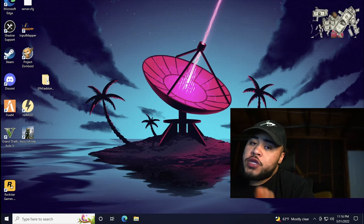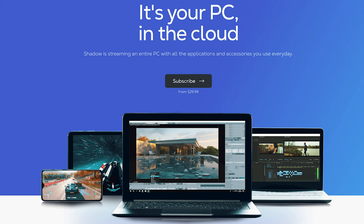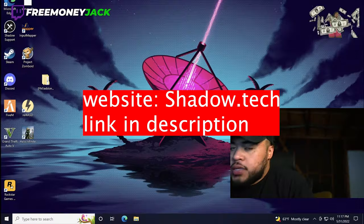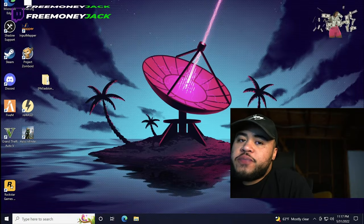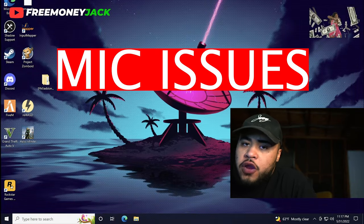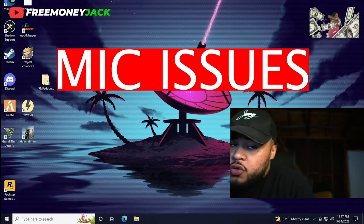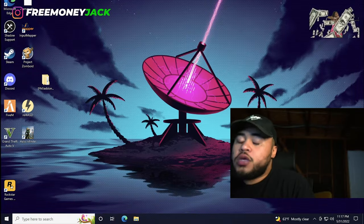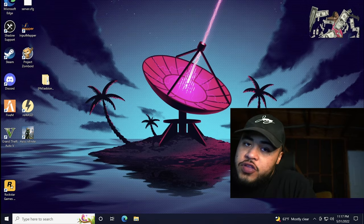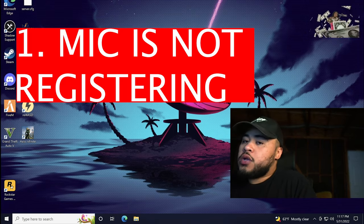I did a video recommending Shadow PC to Mac users that didn't want to get a Windows machine, and I got good feedback, but I also got some questions around microphones and general sound issues. Here's a few common issues that I face and how I fix them.